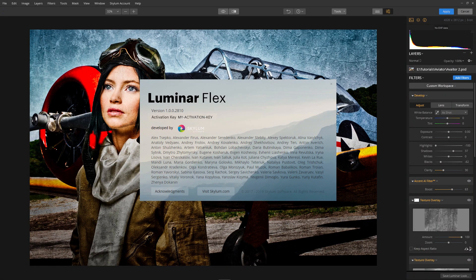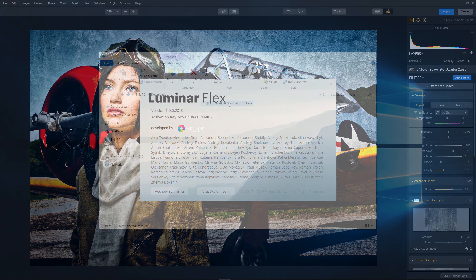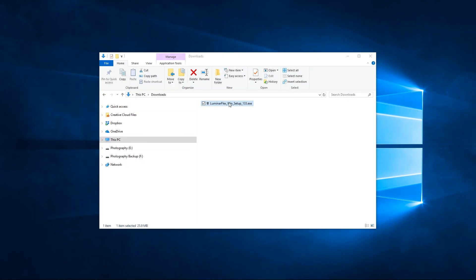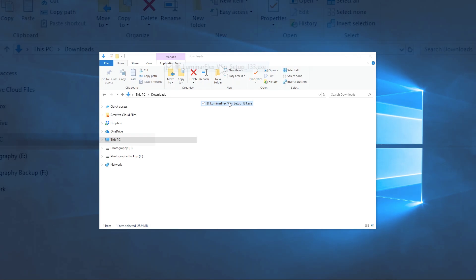Let's get Luminar Flex for Adobe Photoshop Elements installed and running on your Windows computer. To start, click the download link in your activation email you received after purchase.